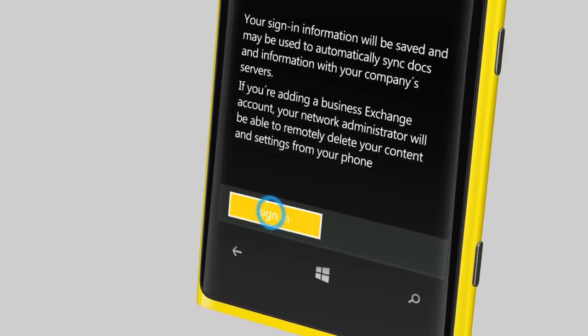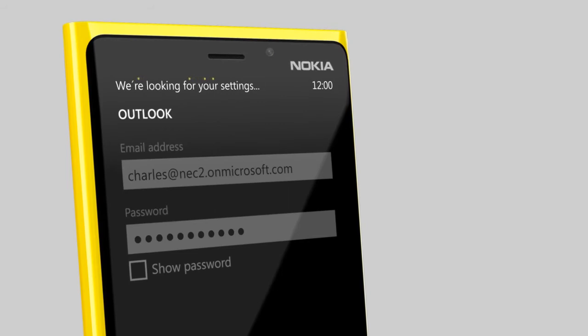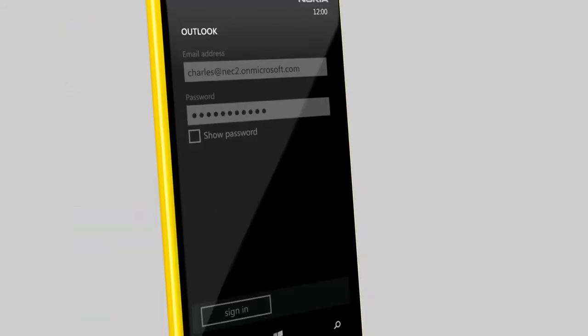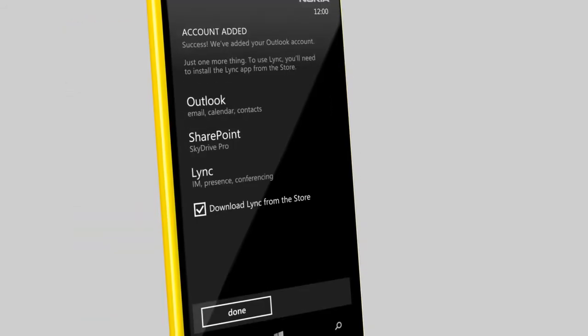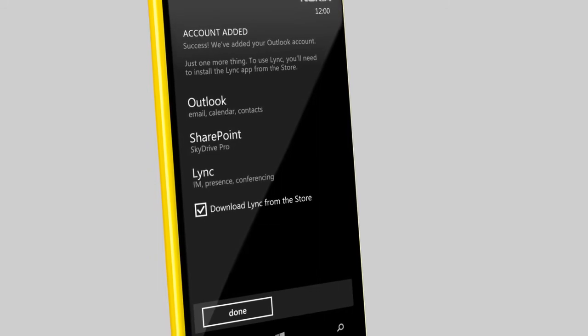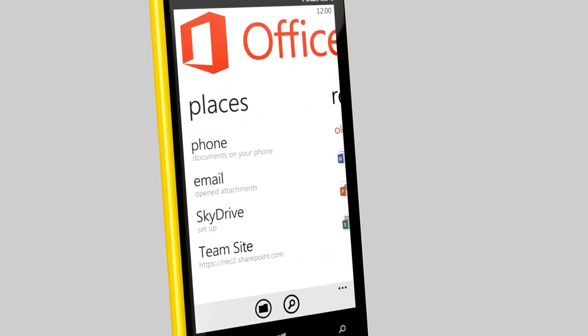Sign in and you're all set. If you don't have Lync on your Nokia Lumia already, you can download and install it from the store.